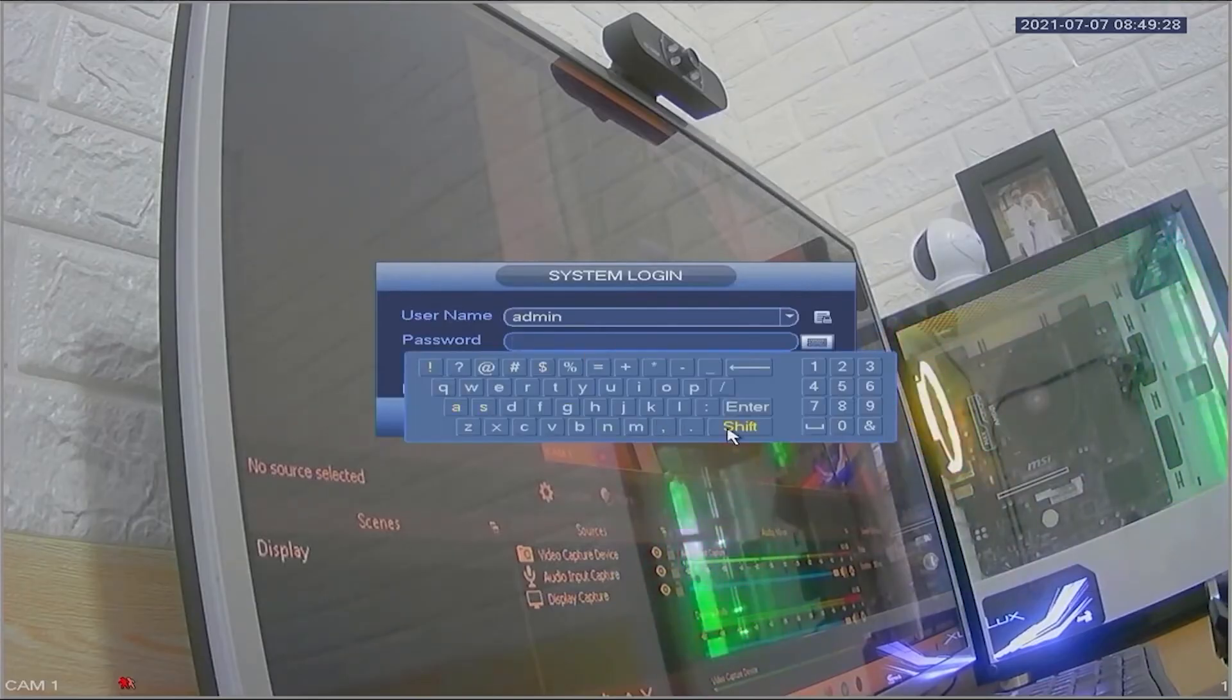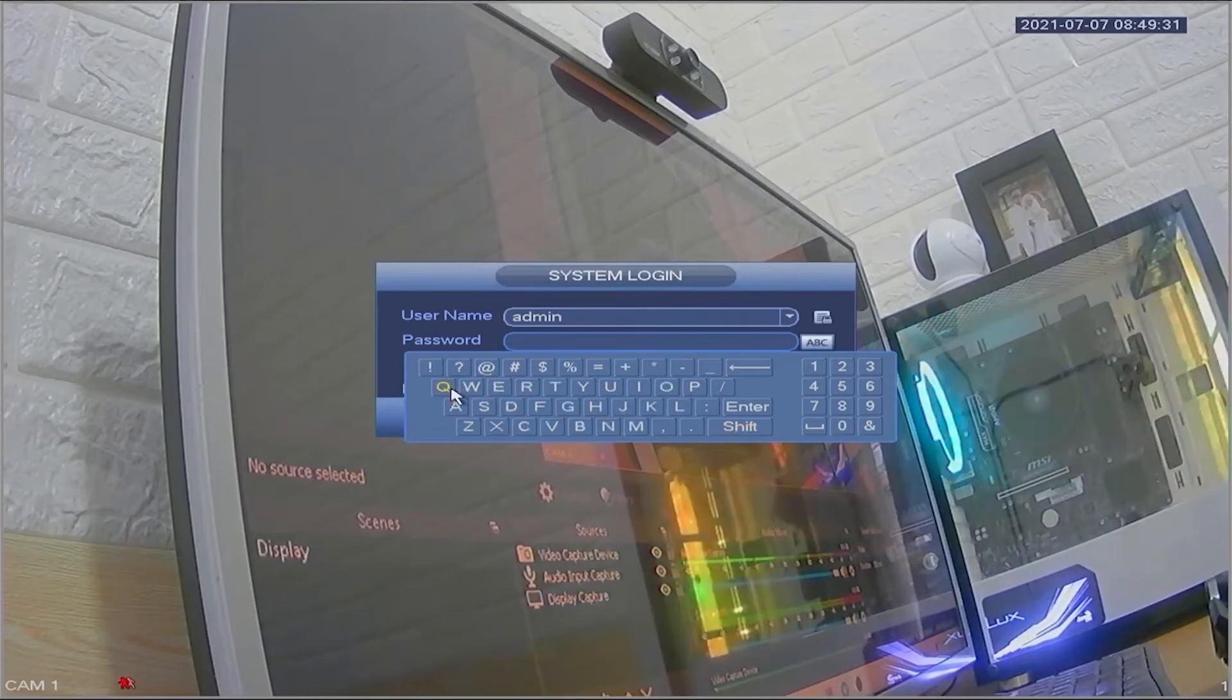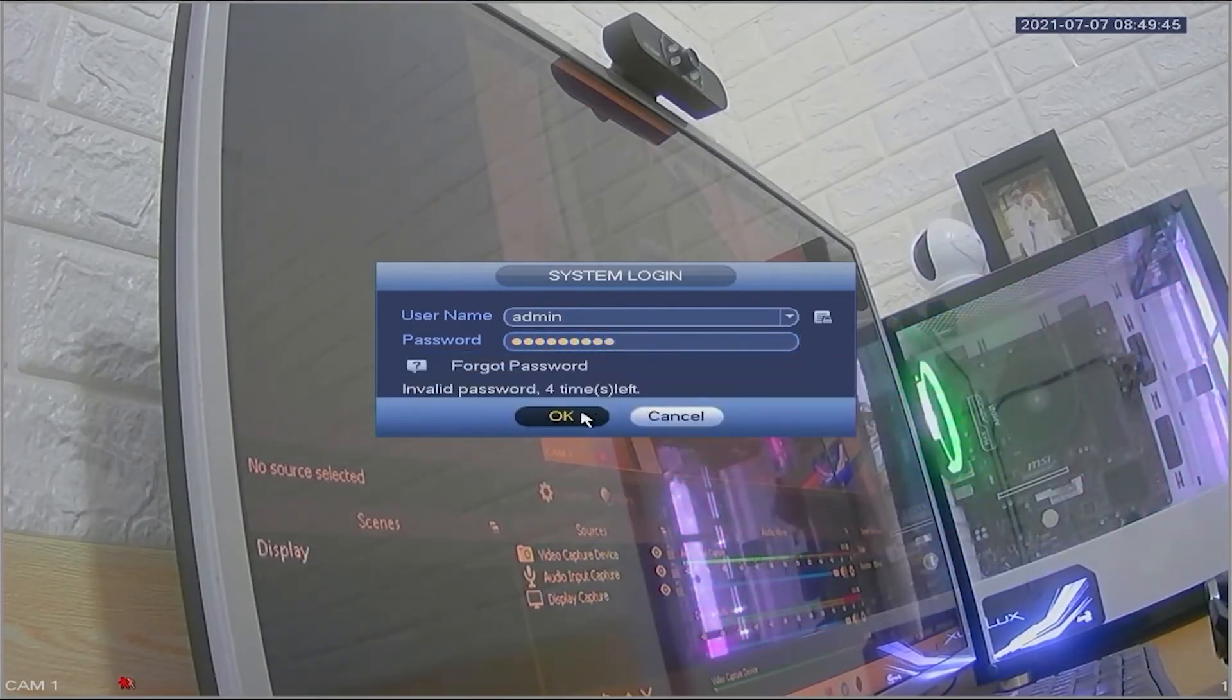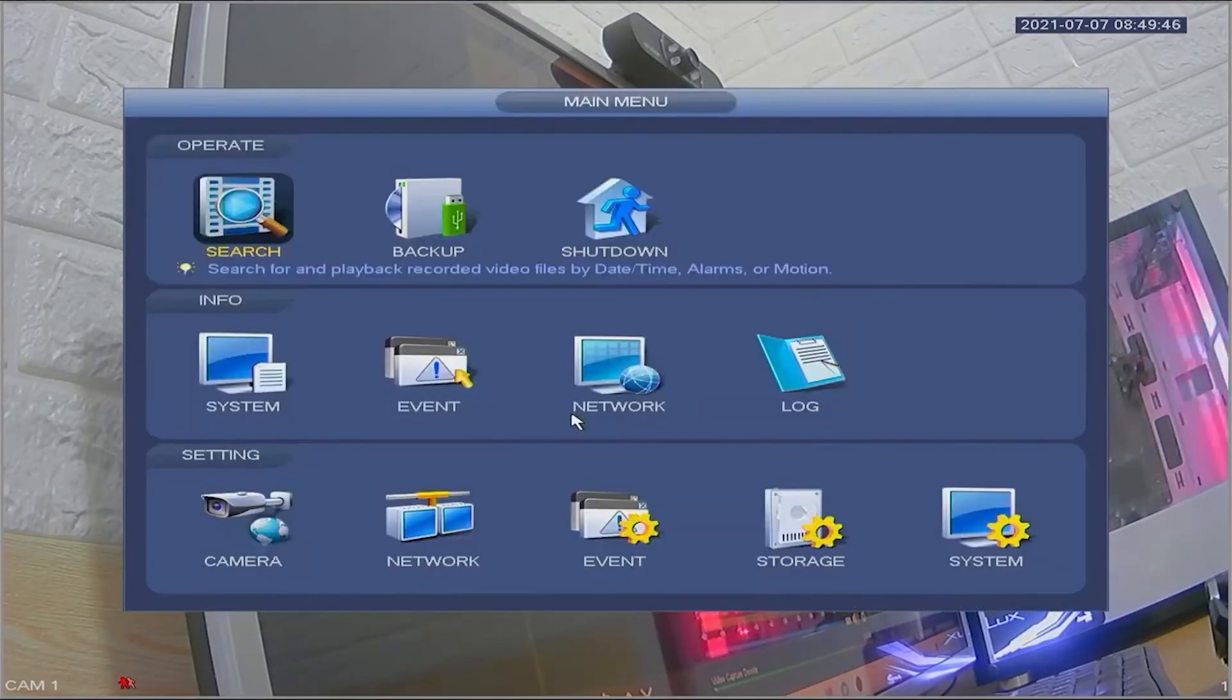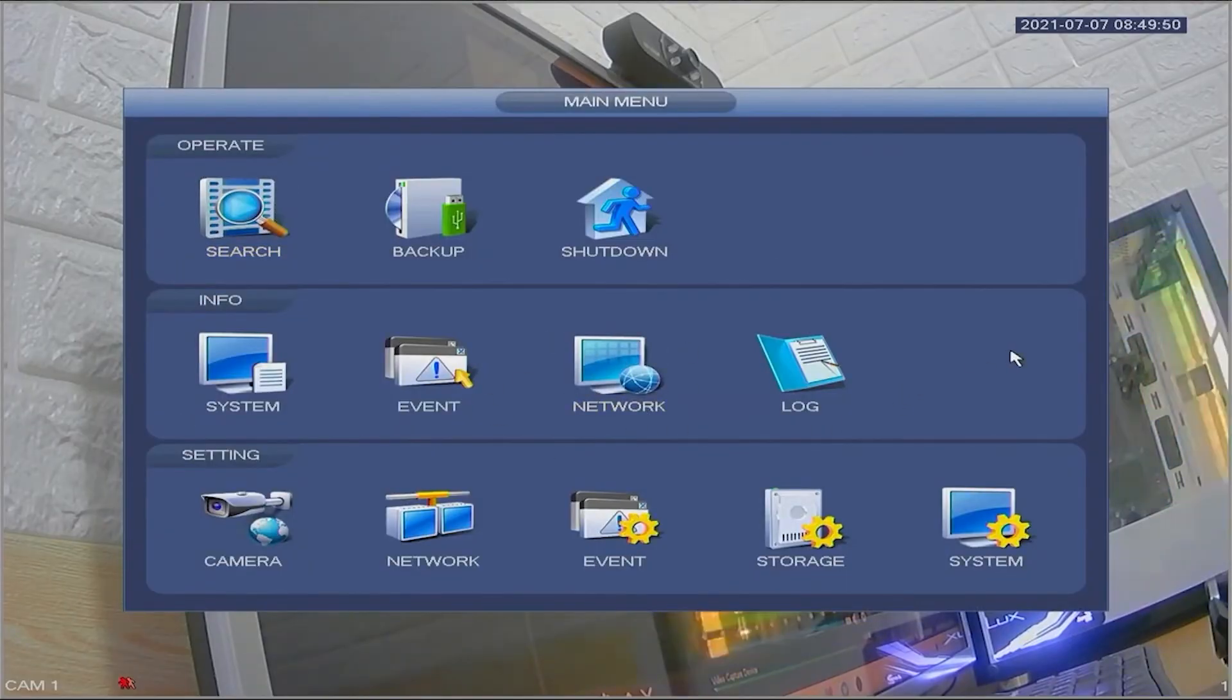Now, you can attempt to log into the DVR system using your new password. Enter your new password and click on the ok button. Congratulations! You have successfully accessed the DVR system with your new password.